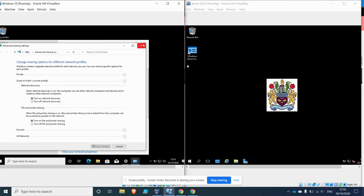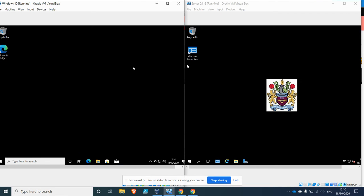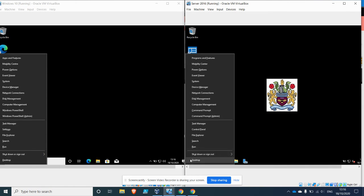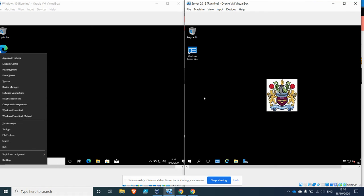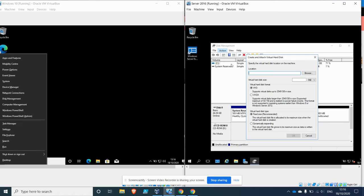So as you can see, I've got a Windows 10 virtual machine on the left and the server is on the right. So if we go to the server first of all and go to Disk Management and then go to Action, Create Virtual Hard Drive.